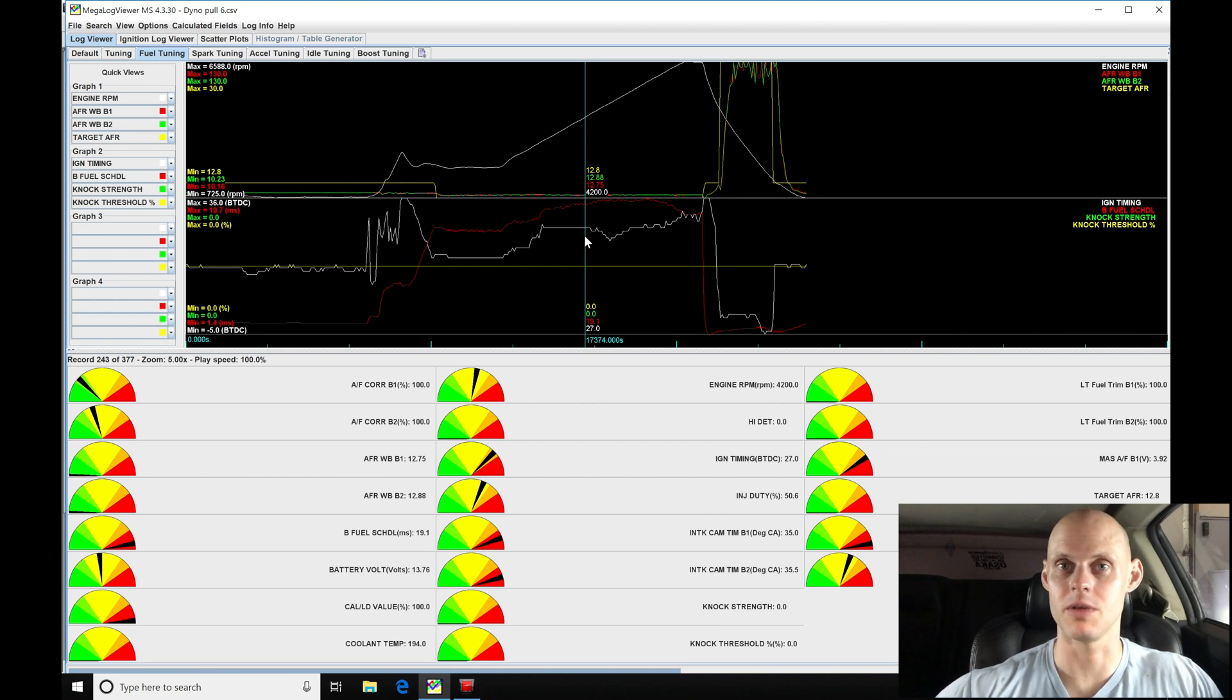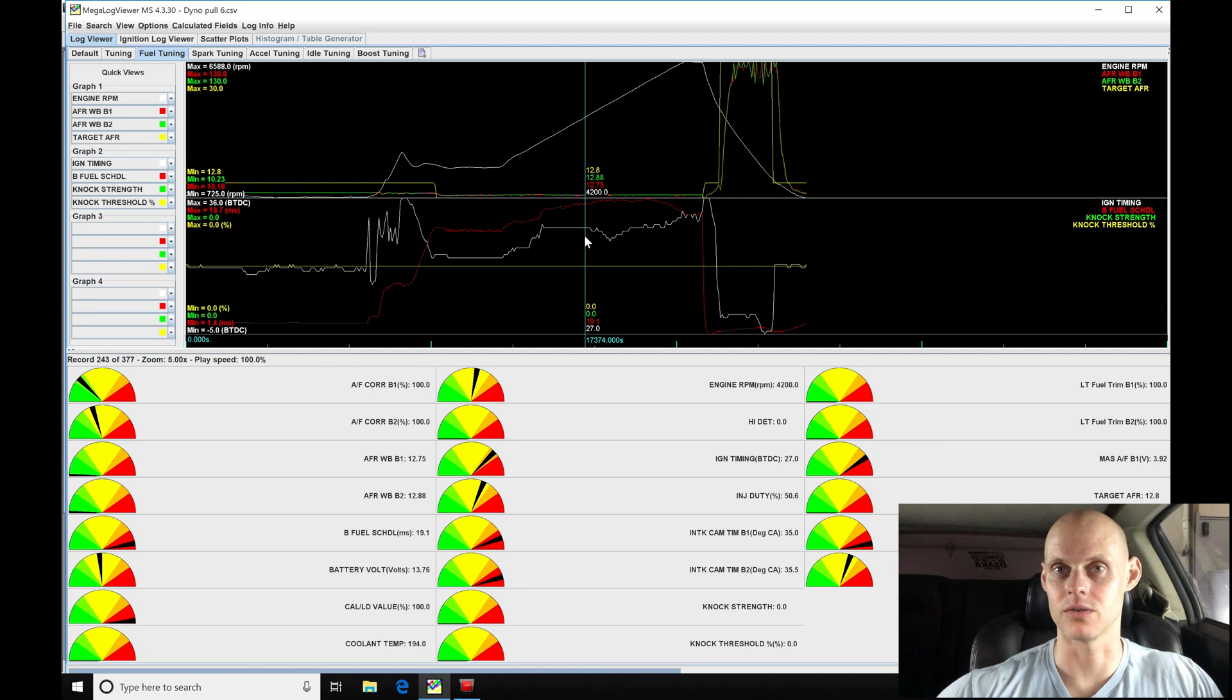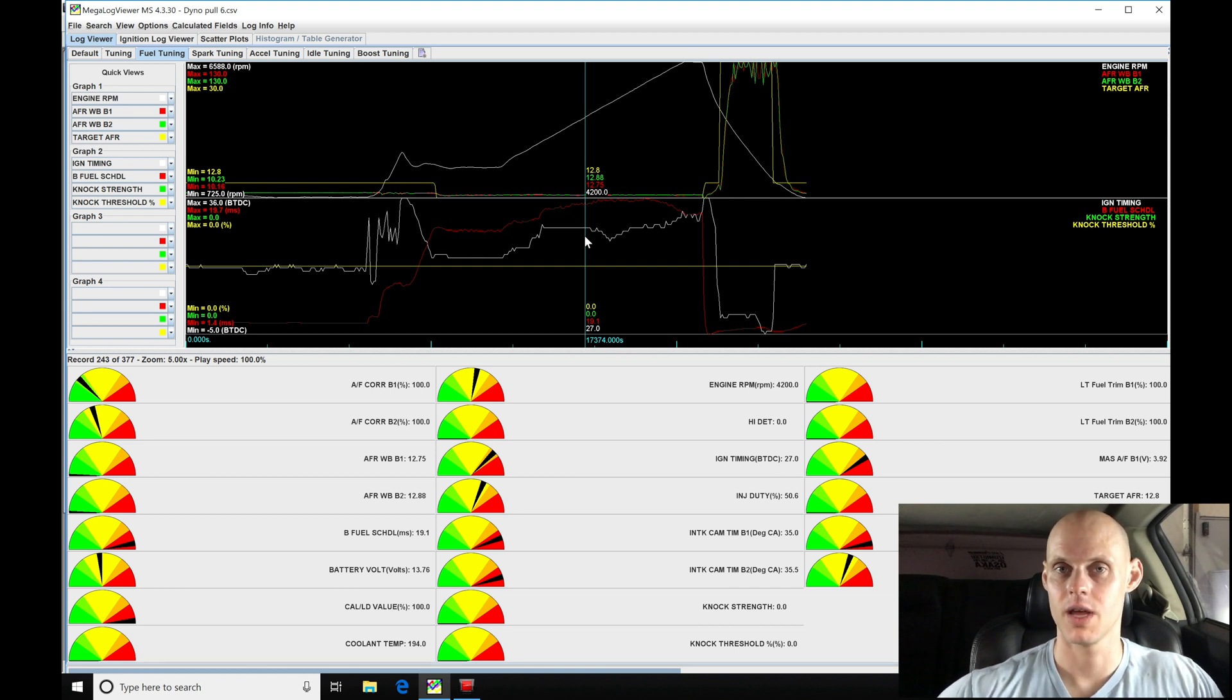Whether it's going to be an OEM ECU or it's going to be a standalone, it's going to be a more familiar concept to most tuners. And that's going to be a huge benefit.